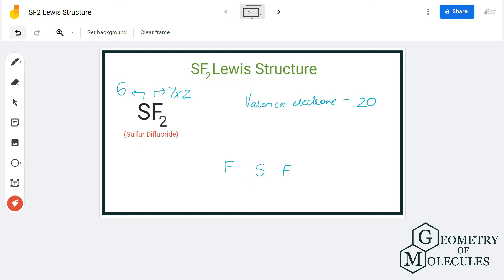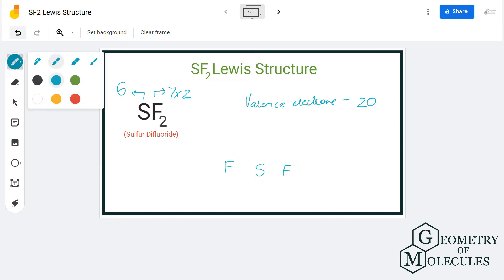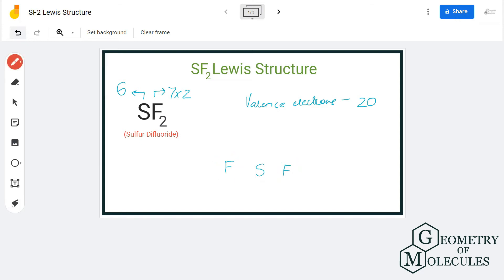Fluorine is more electronegative than the sulfur atom, so the sulfur atom will take the central position and both fluorine atoms will be arranged on the sides of it like this. Fluorine will share one valence electron of sulfur to complete its octet and have eight valence electrons in its outer shell.